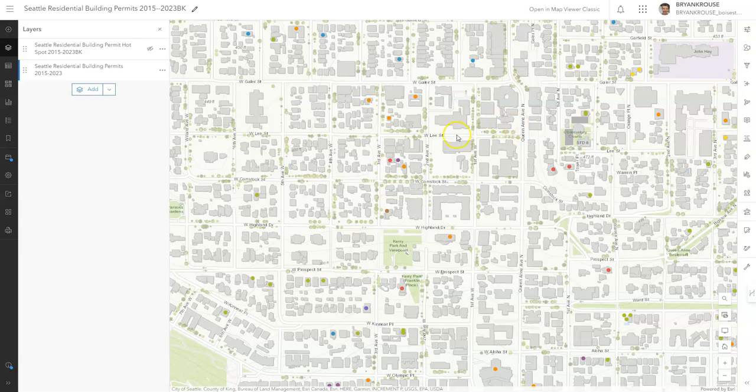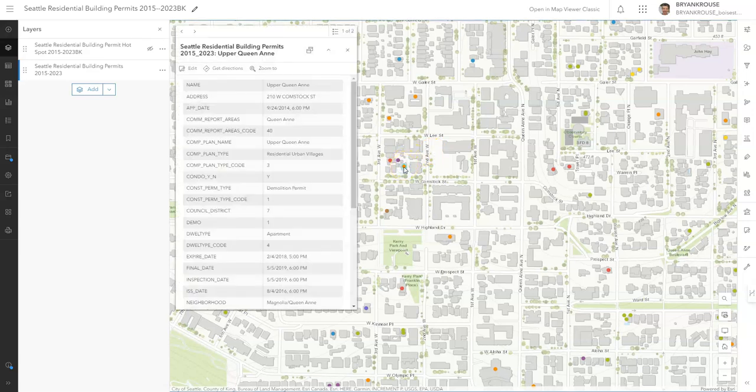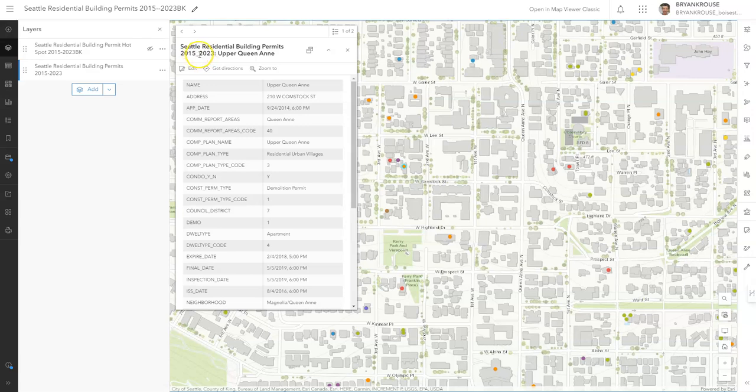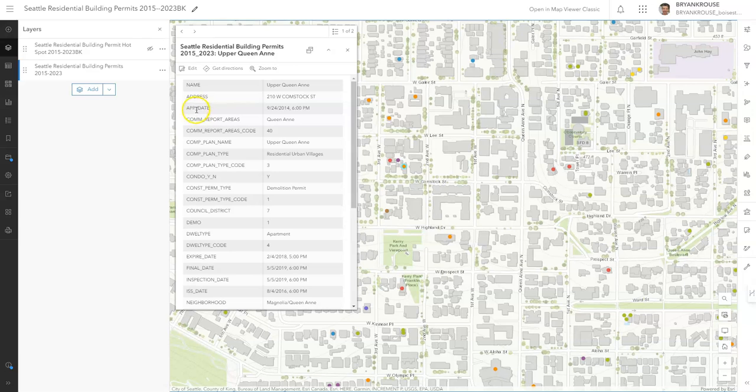For example, if I click on one of these building permits, you notice the title here seems to be fine except for there's an underscore. We don't want to have underscores in our data or attribute tables. Here is the application date that it was submitted - we don't want to have app underscore date, com underscore reporting underscore areas.